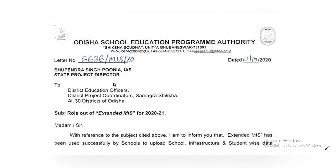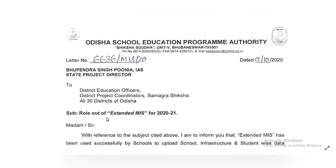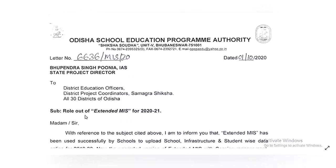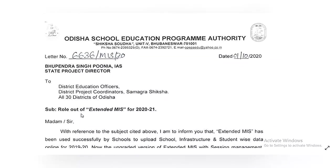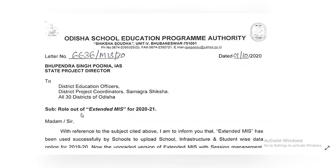The letter is from Odisha School Education Program Authority, dated 1st October 2020. It is addressed to DPC of all 30 districts. The subject is the rollout of extended MIS for 2020 and 2021.